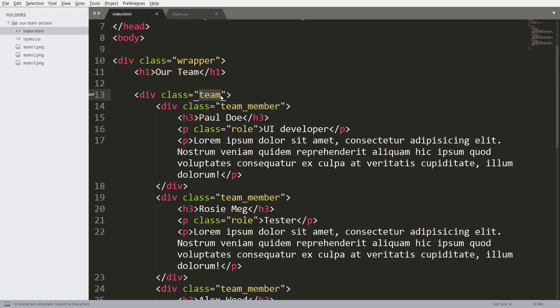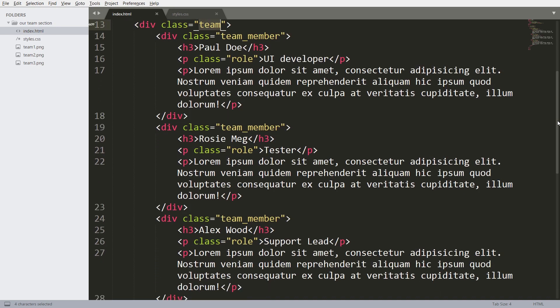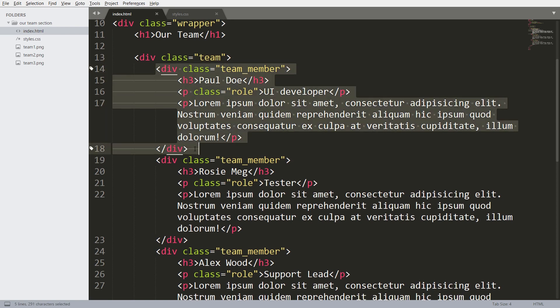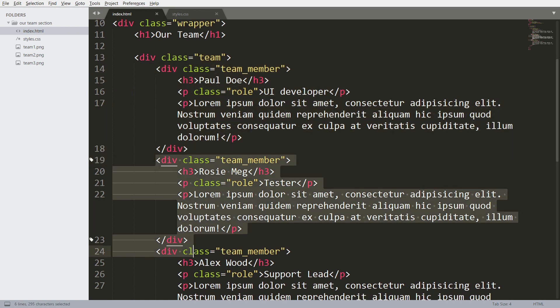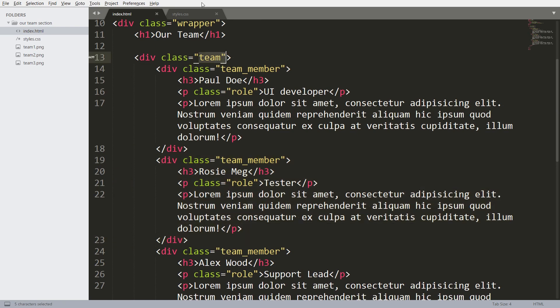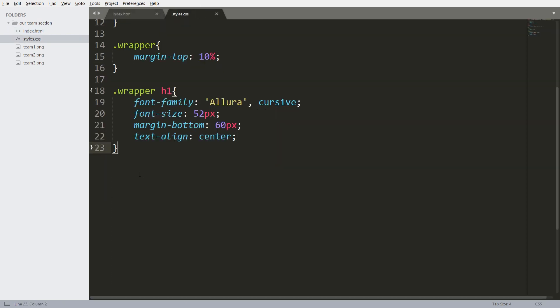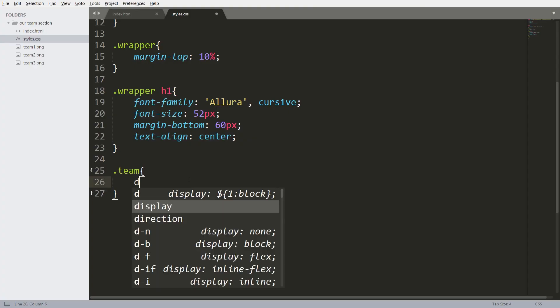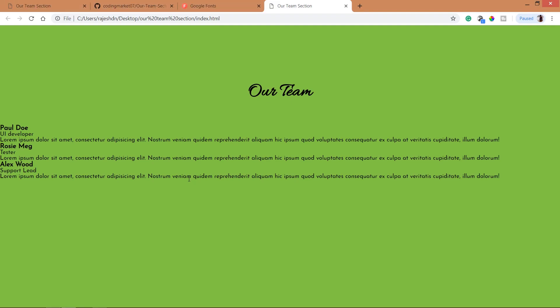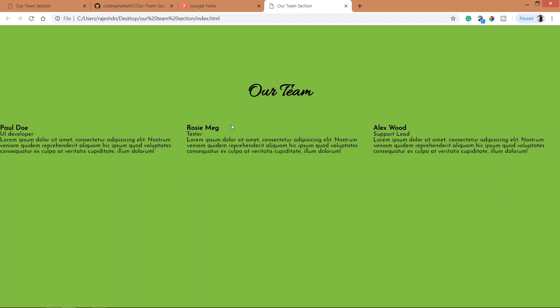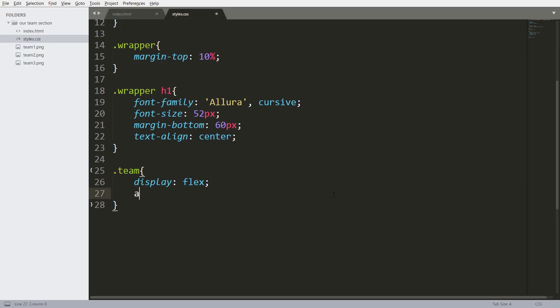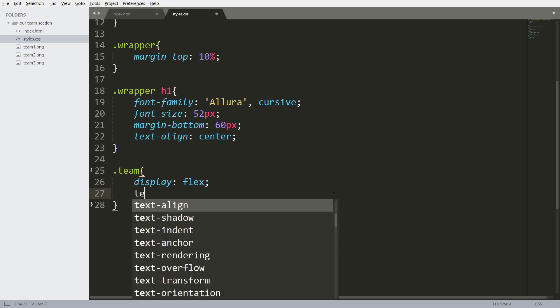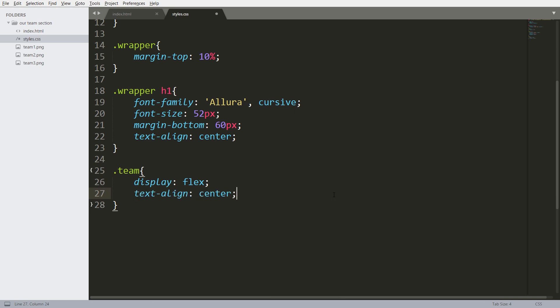Next style the team development, and this team element has three child elements. See here we can see the three child elements are in one row. Now set the text align to center.